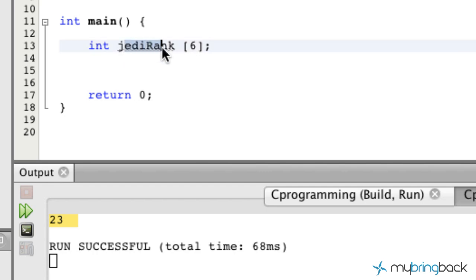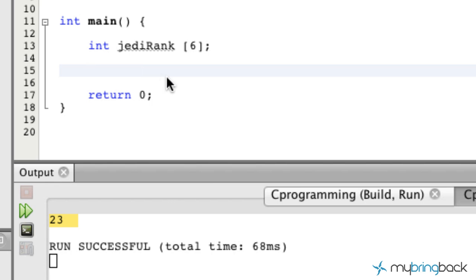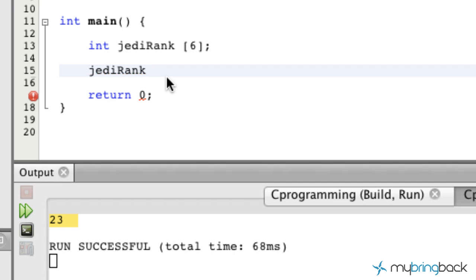So basically our array name is Jedi rank and it has 6 values that are going to be assigned to this array. Now what we're going to do is assign values to each of the different array positions so we can call that data later in our program. We're going to call our array name and then put some square brackets.